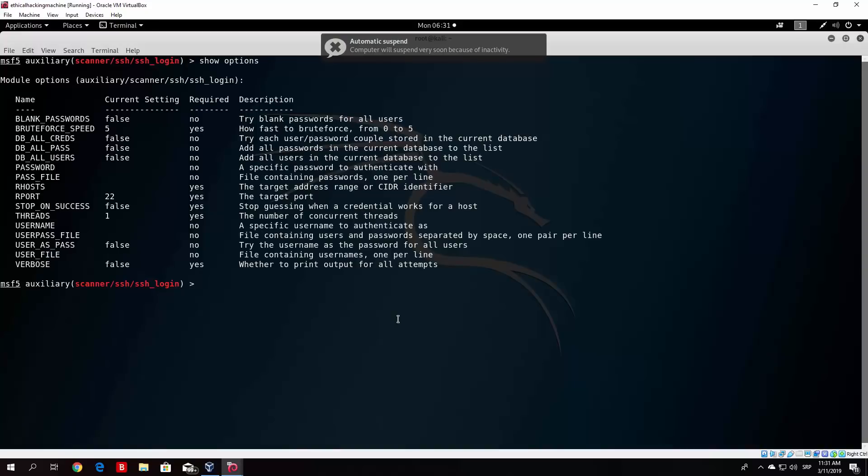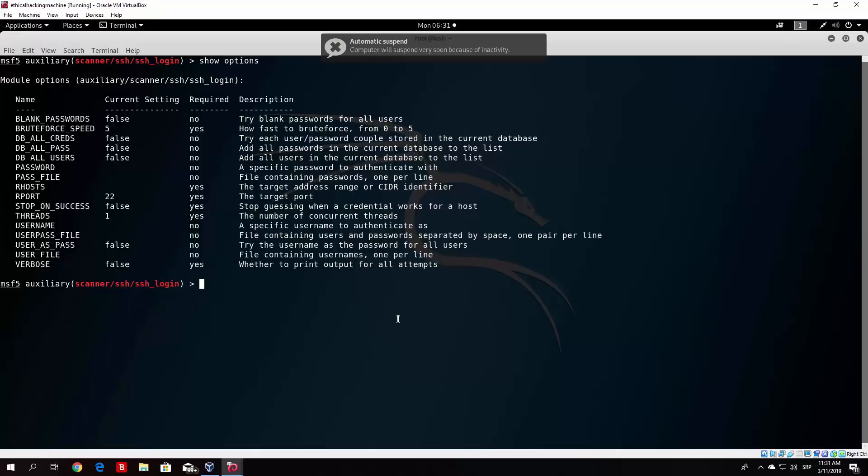Now you can see, unlike the last one, this one has a lot of different options that we need to specify. Now some of them are required and some of them are not. For example, blank passwords are not required. Brute force speed is required and we will actually select that to be five. There's no need to actually make that more. We will first of all use our simple password list. So we will not need a higher speed for this. The next things we need, these are all not required. Password, the specific password to authenticate with? Well basically you would use this if you already knew the password. So I don't see the point of this option right here.